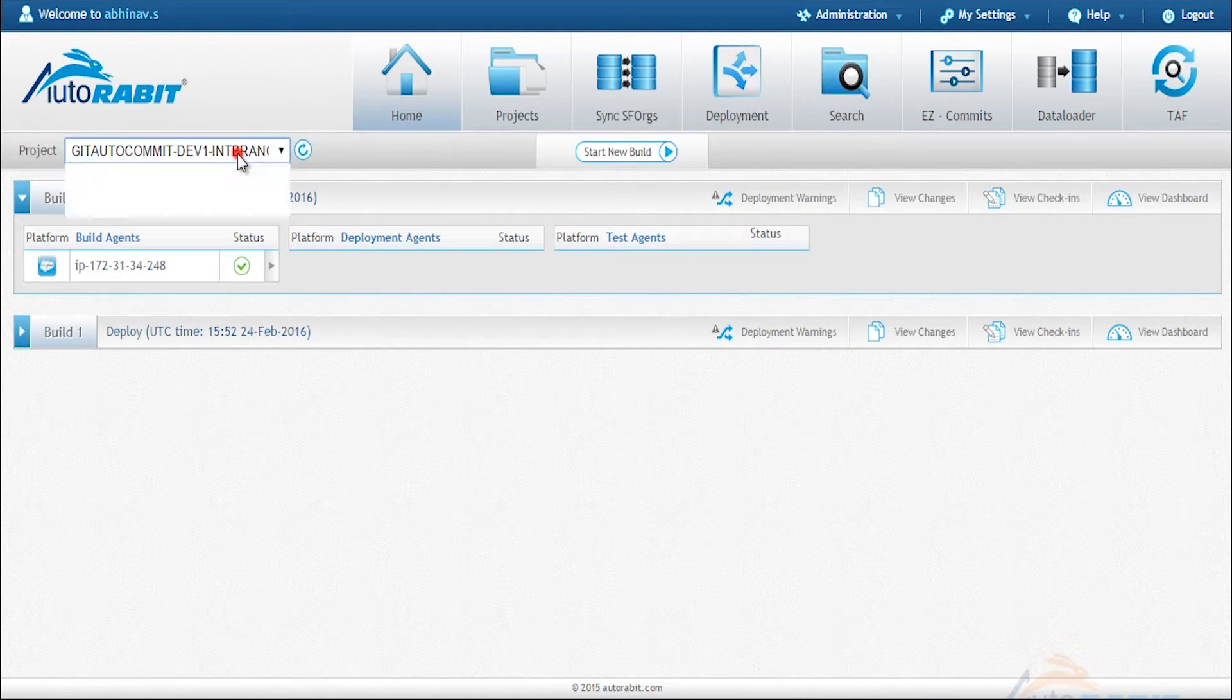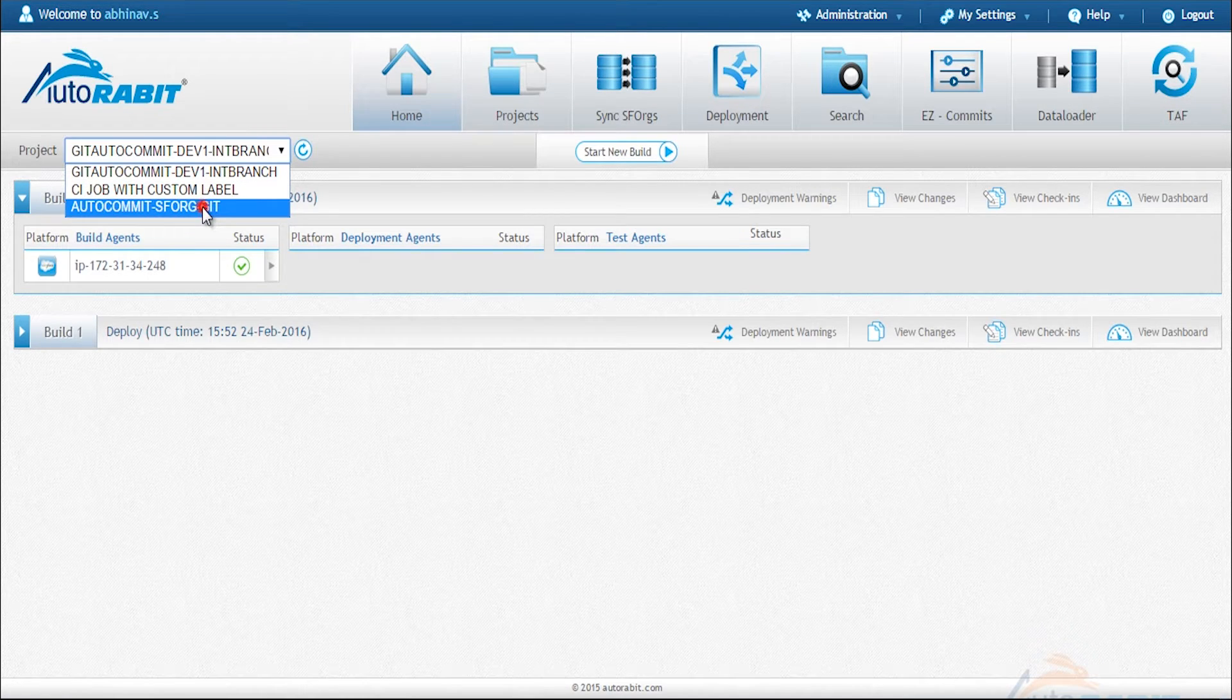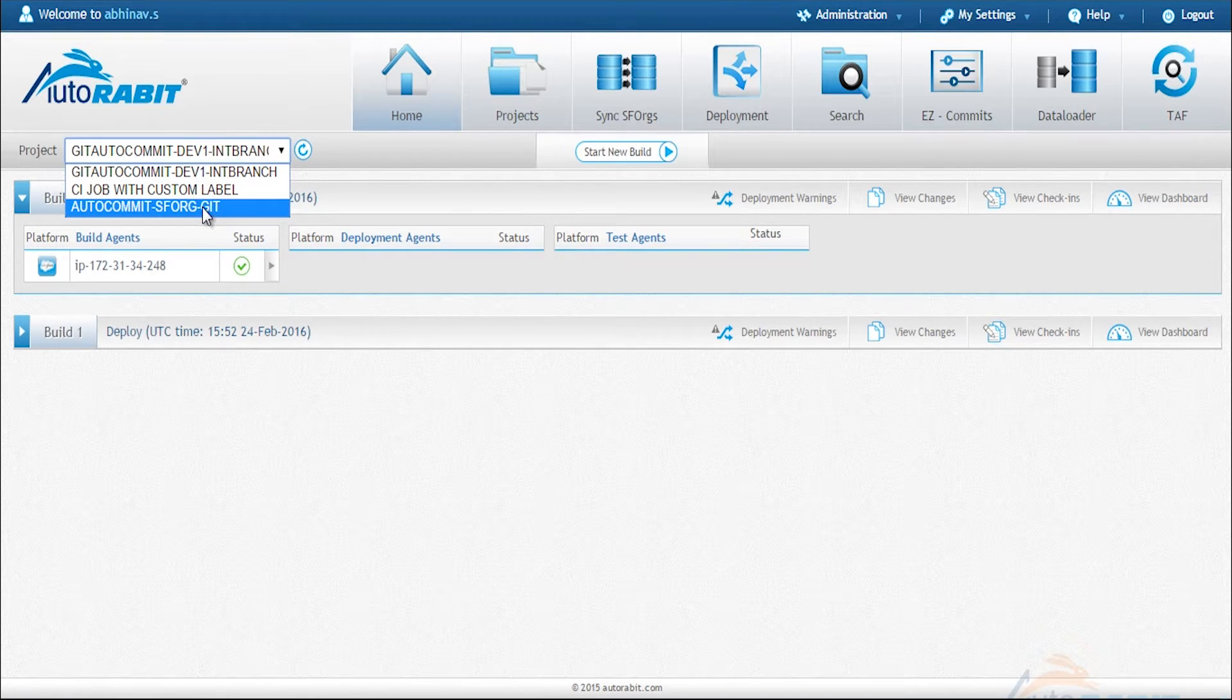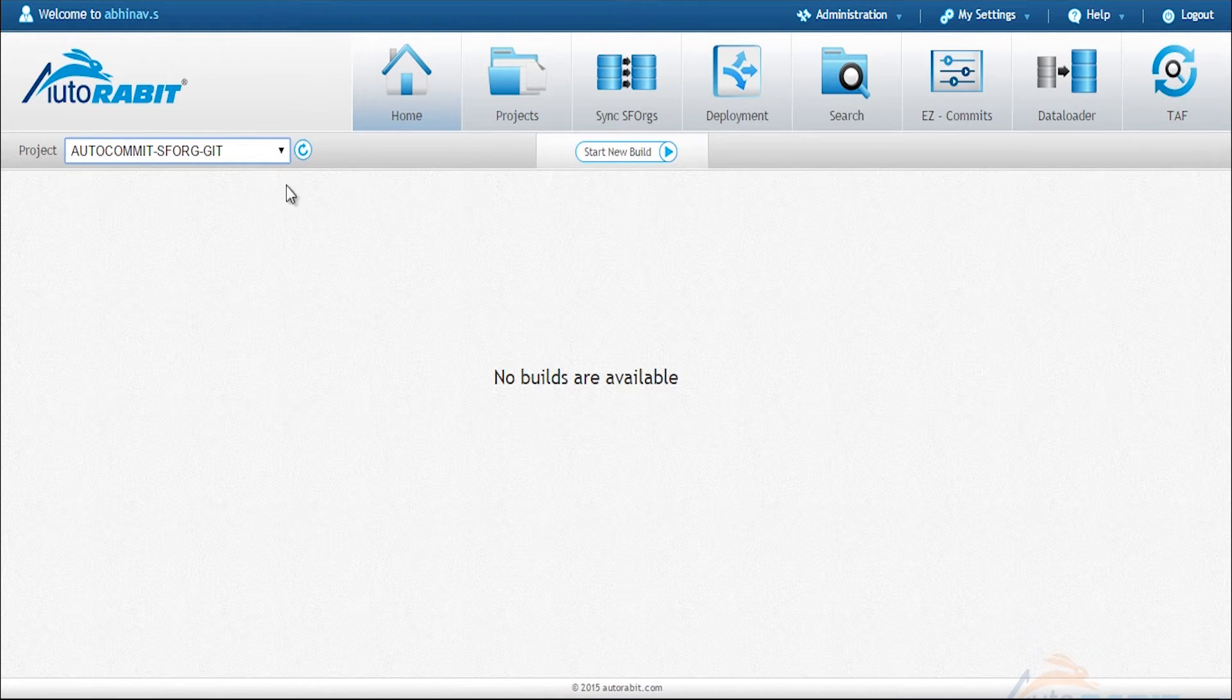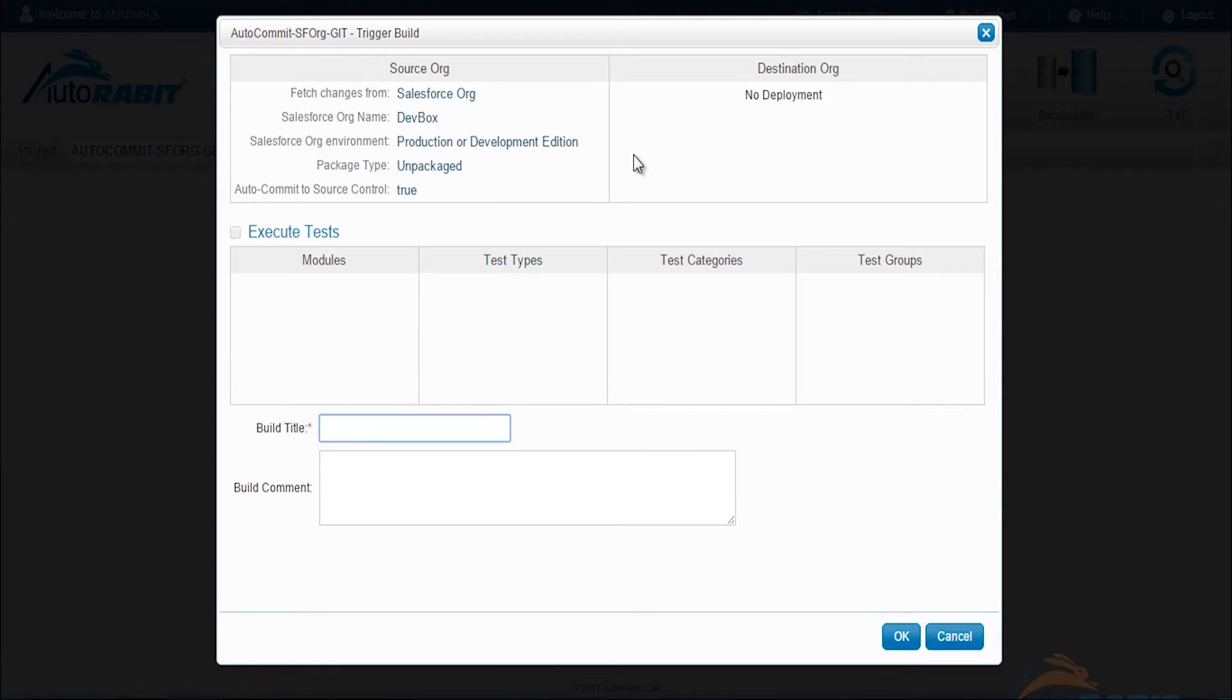Now we're going to select the same name under the projects tab, pick this item and start a new build. Give this build a title and then click on OK to execute.